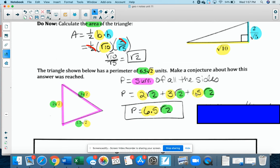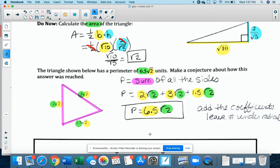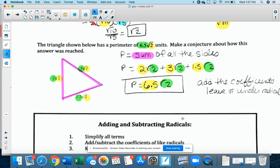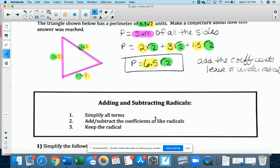I added 2 plus 3 plus 1.5 and that gives me 6.5. The radical 2 under the radical sign stays radical 2. So basically the rule is: as long as the number under the radical is the same, you add the coefficients and you leave the number under the radical. If the number under the radical is not the same, you cannot add or subtract the radicals together — similar to fractions where the denominator needs to be the same. You simplify all terms first, then add or subtract the coefficients of like radicals, and keep the radical.